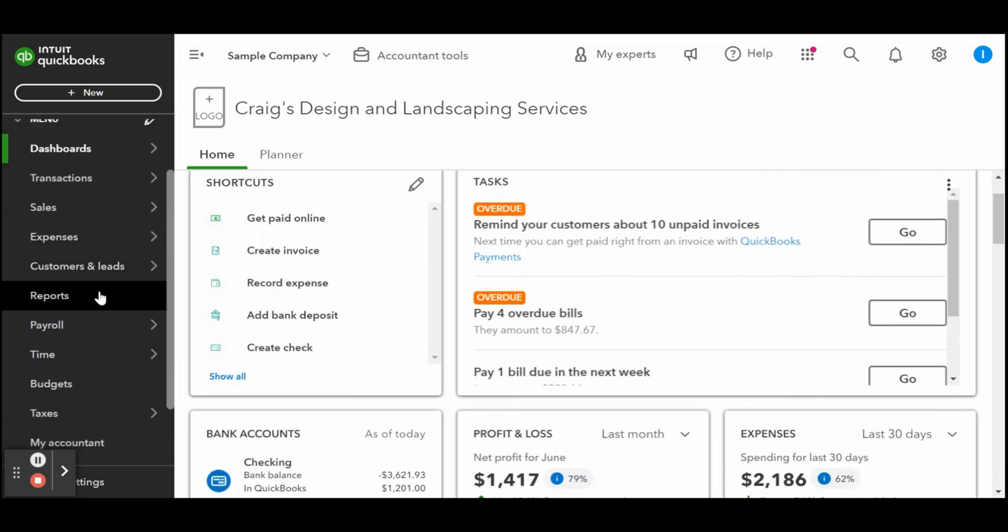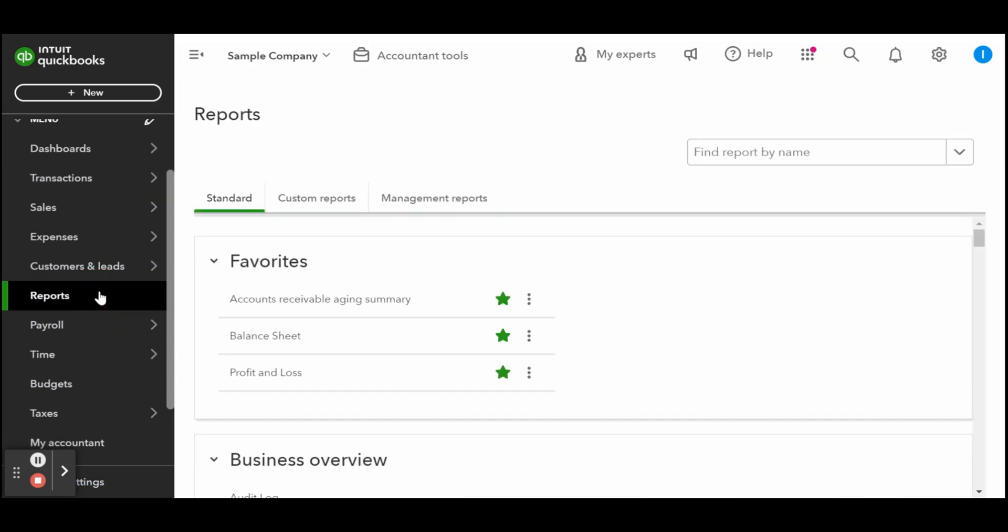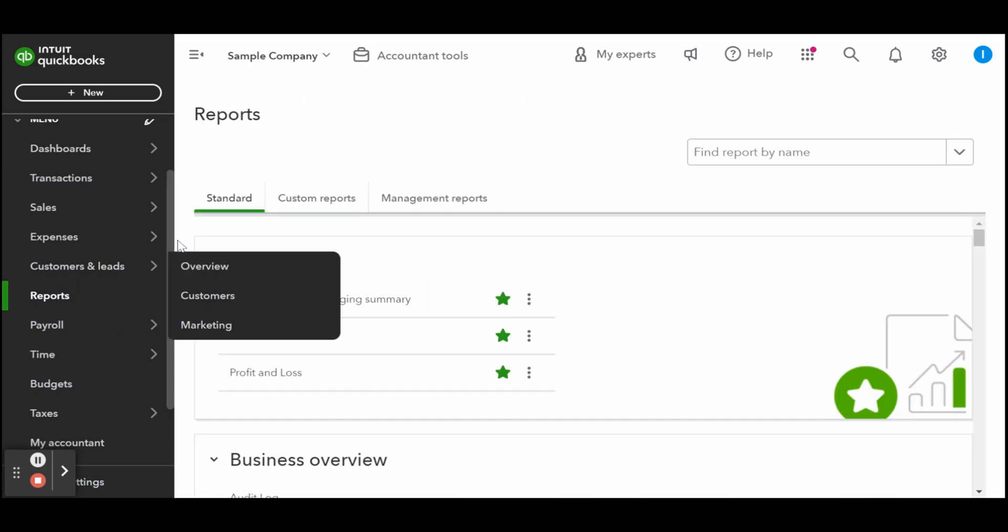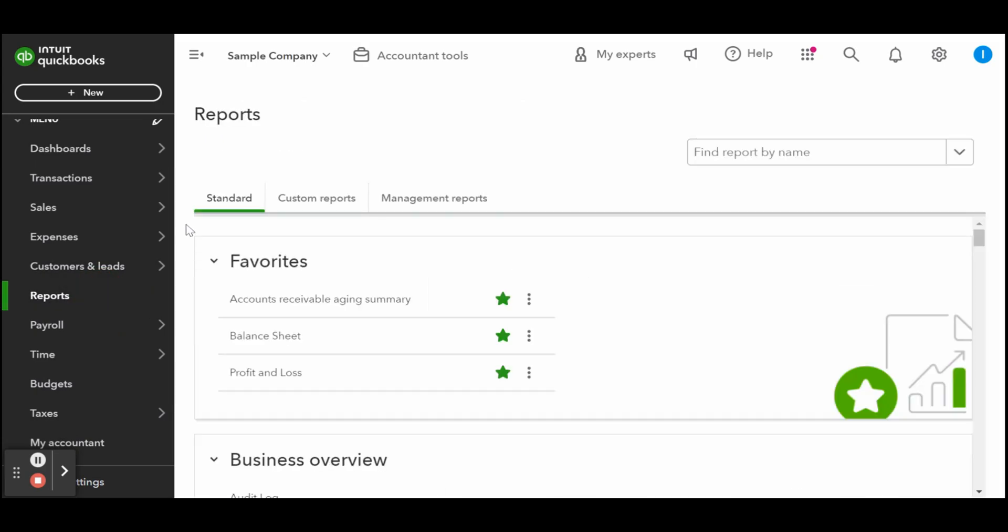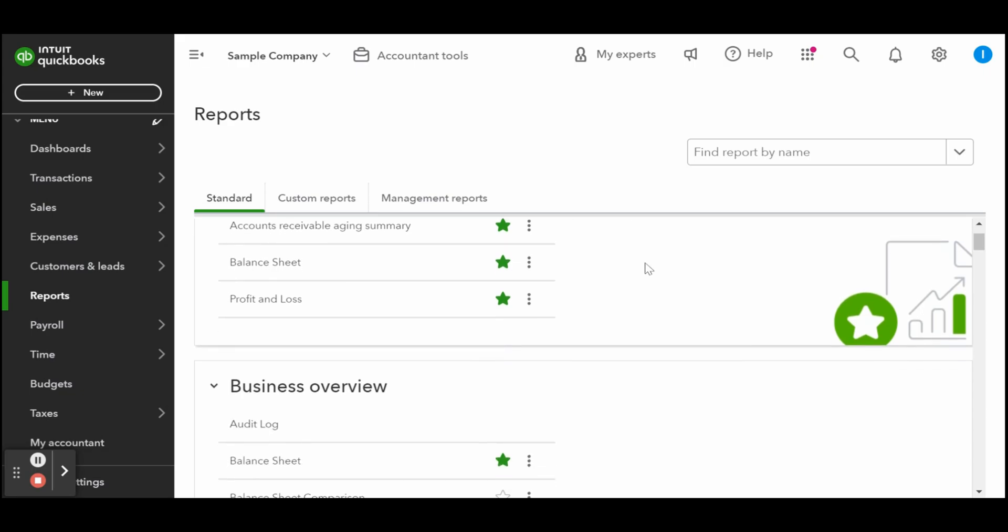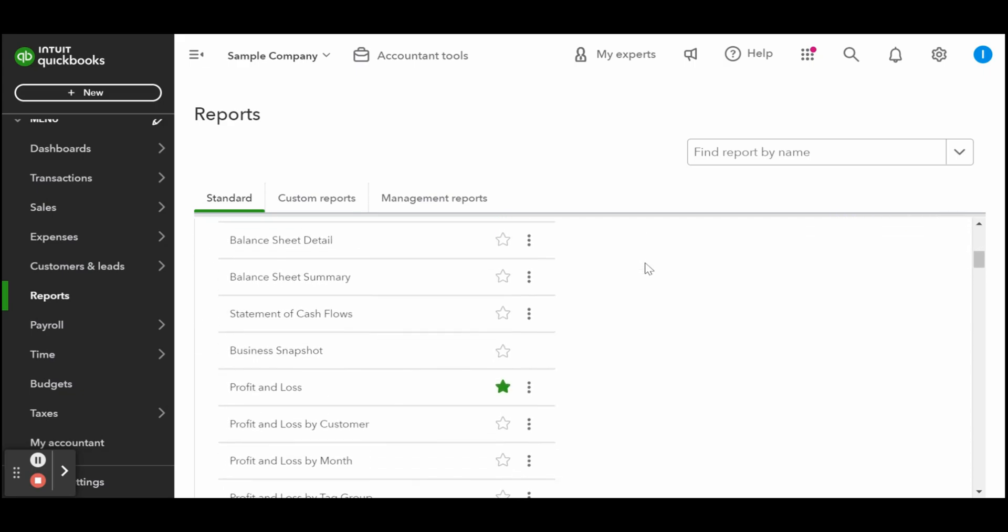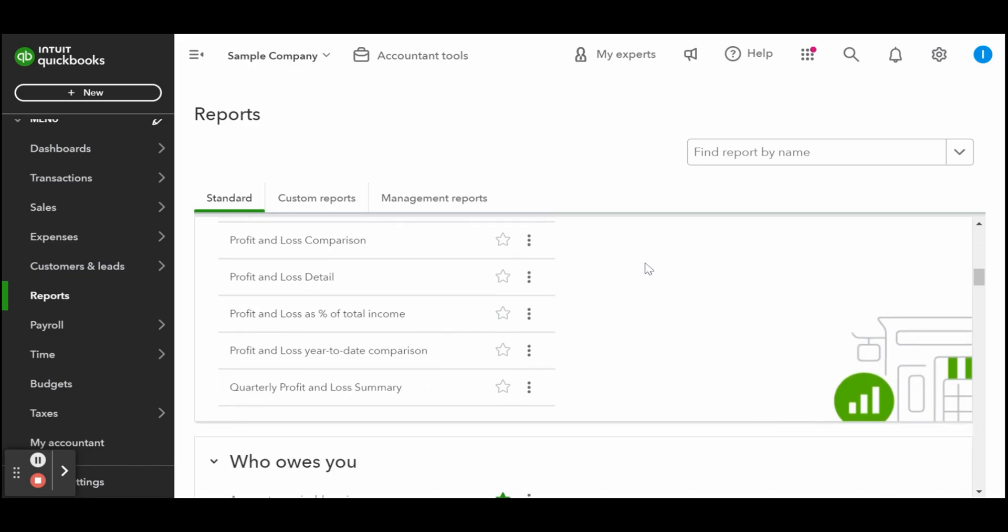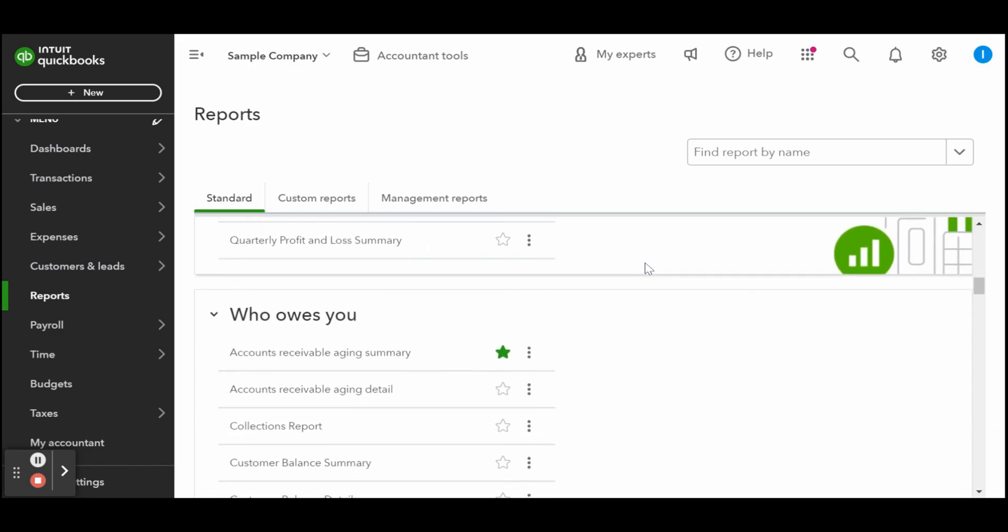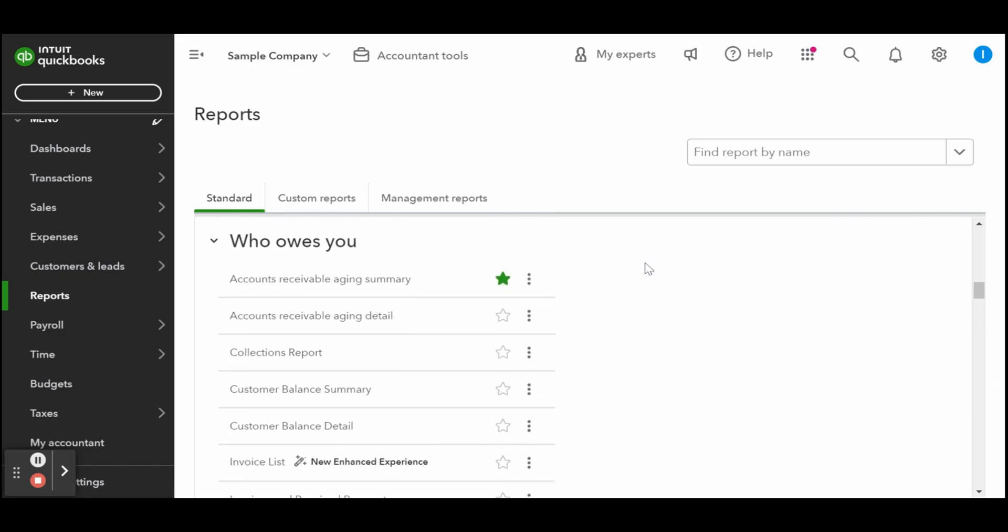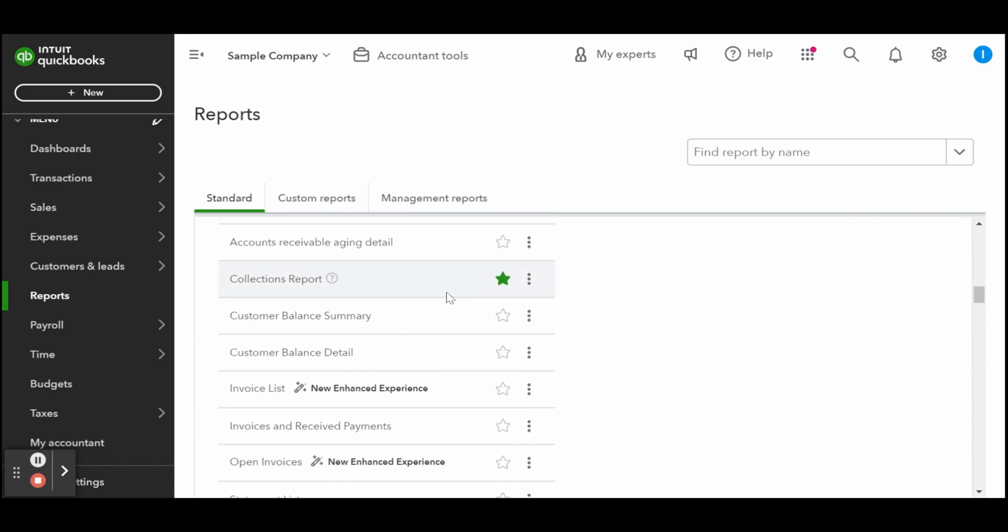To do this, click on reports in the left-hand navigation panel, and then locate the customer balance summary report. Run the report to view the customer's remaining balance in the total column. At the bottom of the report, you'll see the total outstanding balance for all customers combined.